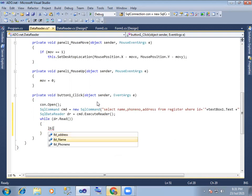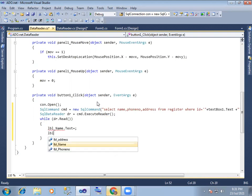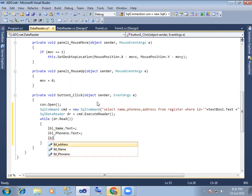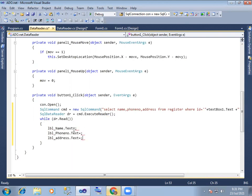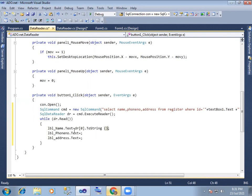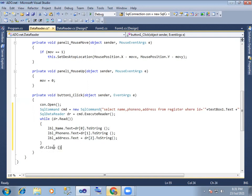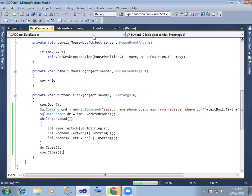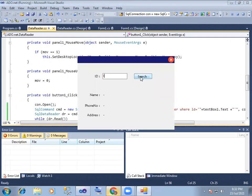lvlname.text and lvl4number.text and lvladdress.text, locate value. So dr[0].ToString — the first value — so index zero. Phone number index one. And address index two. Then dr.close and connection.close, connection line next.